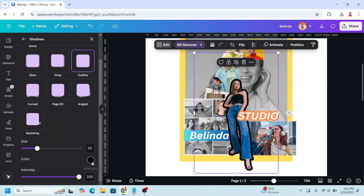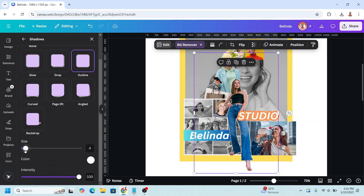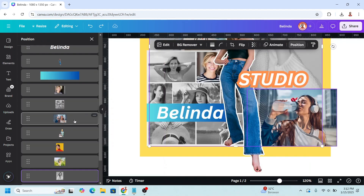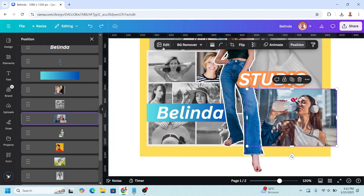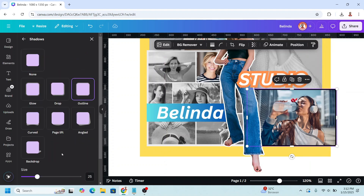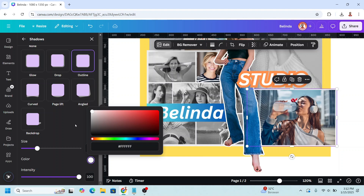Choose outline, change the color to white, and reduce the size. Now select this one, go to edit, shadow outline, and change to white.